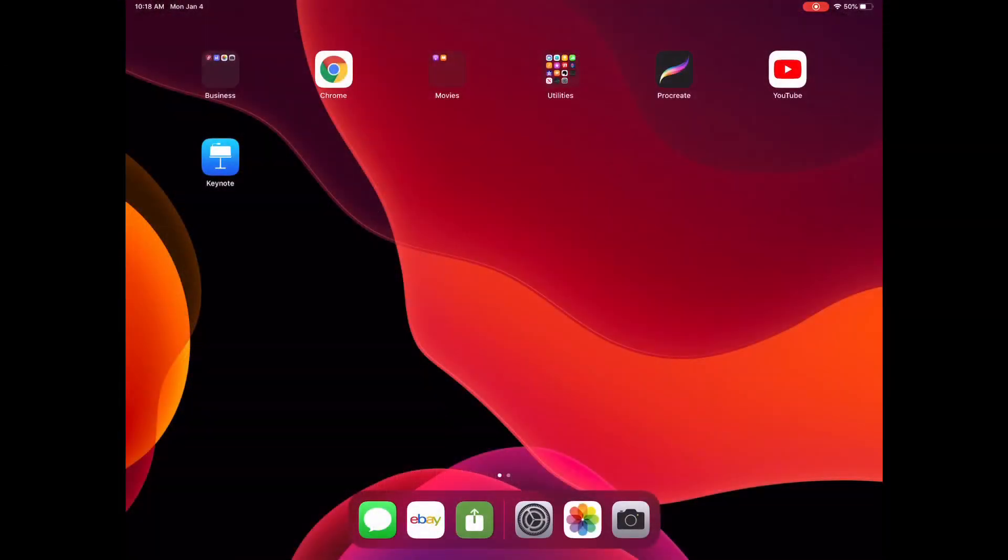Okay, in this video I'm going to show you how to screen record on either your iPad or iPhone. I'm showing this on my iPad, but it works the same on your iPhone.